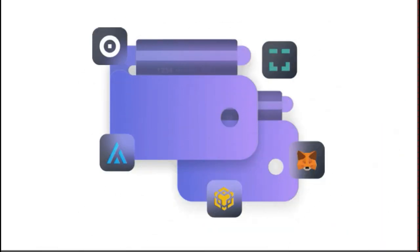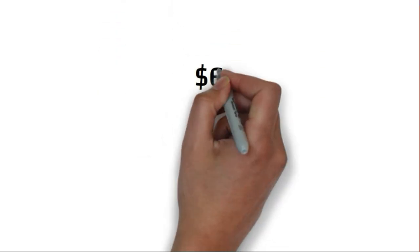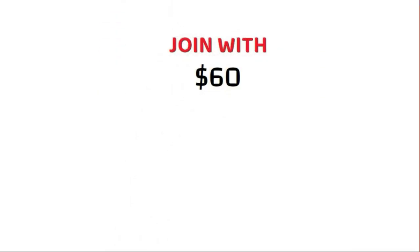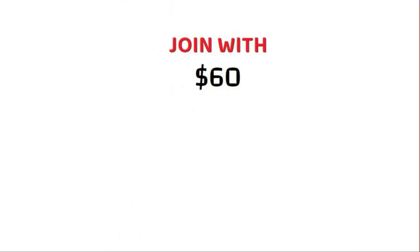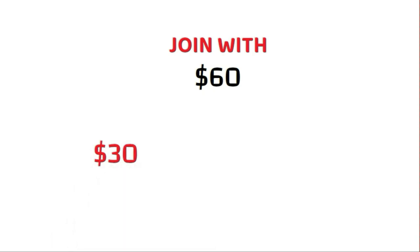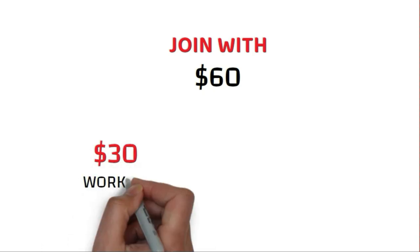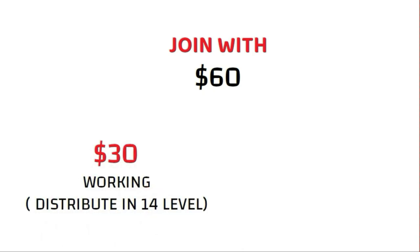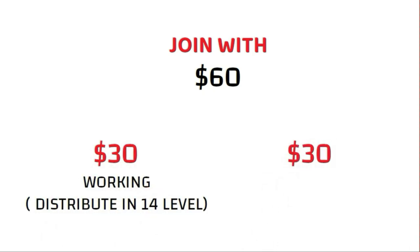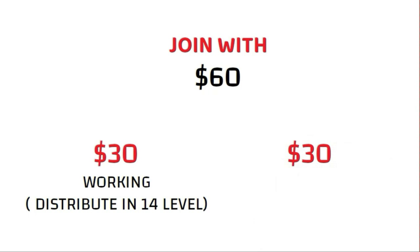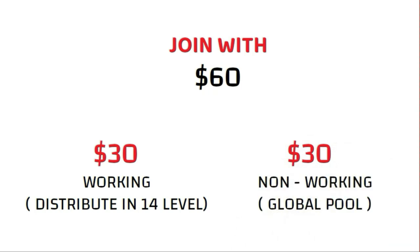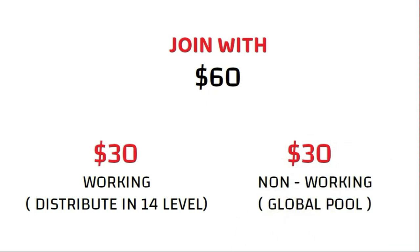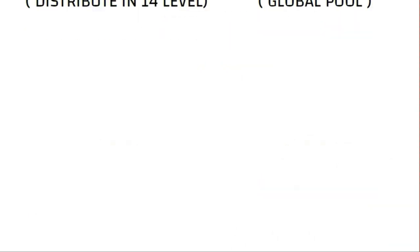Oxipol is a platform that you can access only on Web3 wallets. As soon as you pay $60 to enter Oxipol, this amount will be divided into $30 each. The first $30 will go to working income, distributed among four levels, and $30 goes to non-working income, which is actually a global pool.